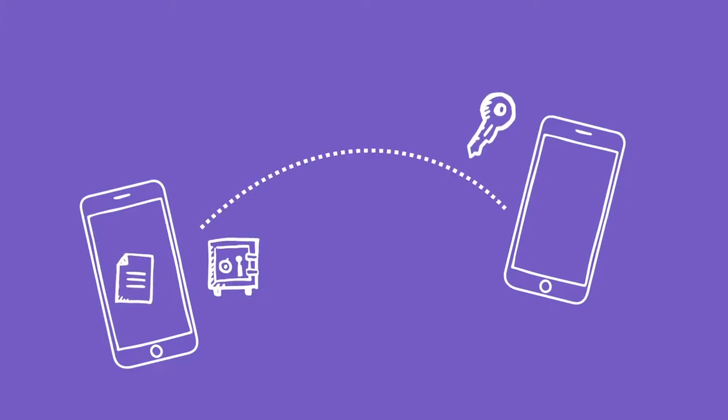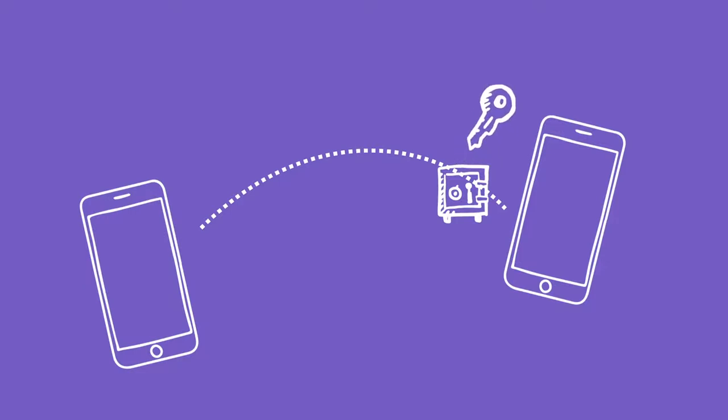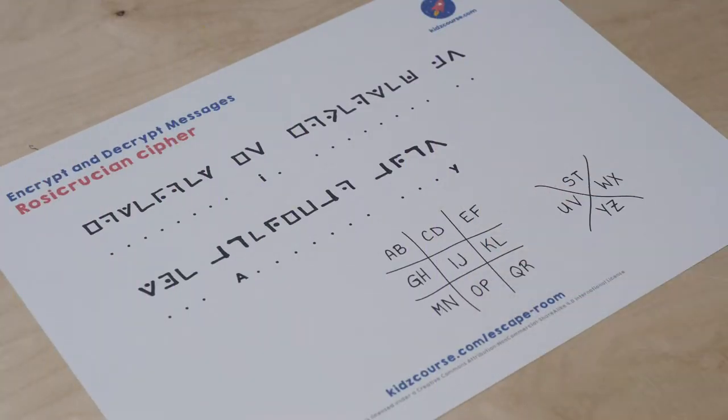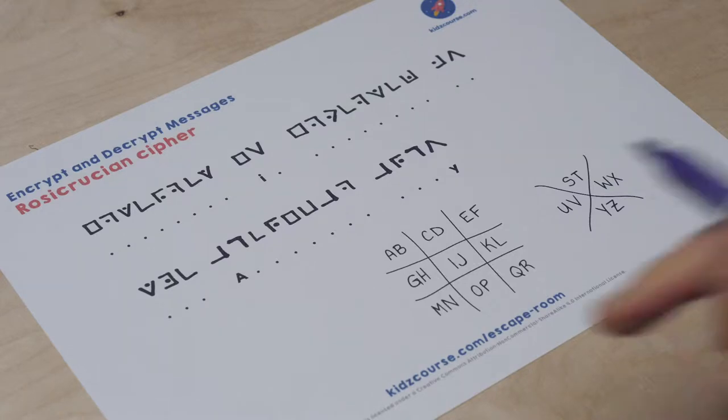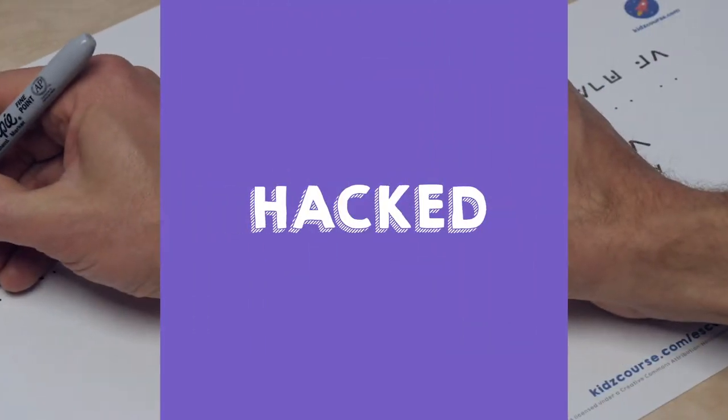In the previous mission, you've discovered that encryption is the writing and secret code of information based on certain agreements or algorithms. You've also learned three secret languages. But encrypted messages can be deciphered or hacked.